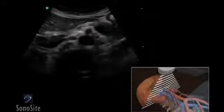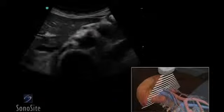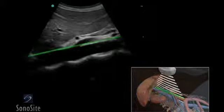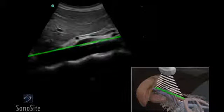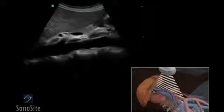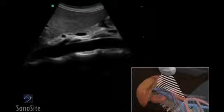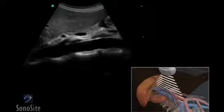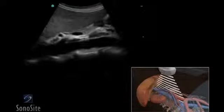The transducer is returned to the epigastric area and rotated 90 degrees clockwise with the orientation marker to the patient's head. The transducer is swept side to side to identify the maximal diameter of the aorta.